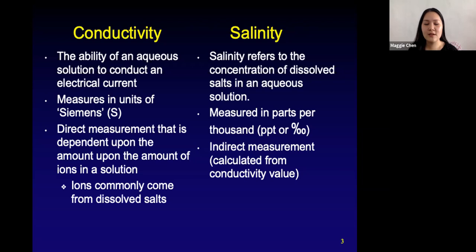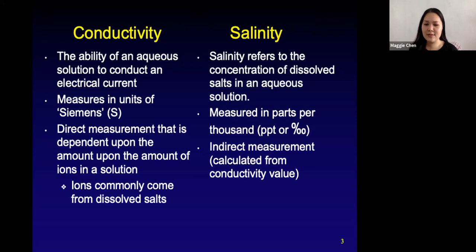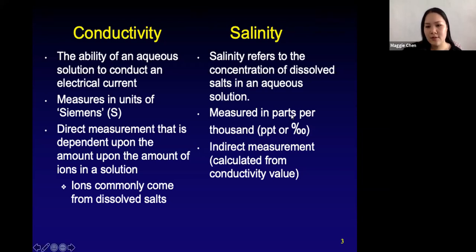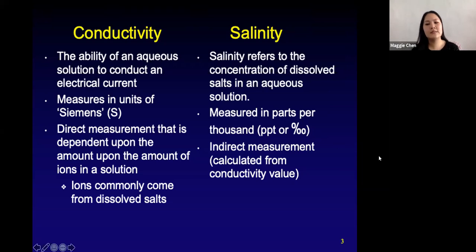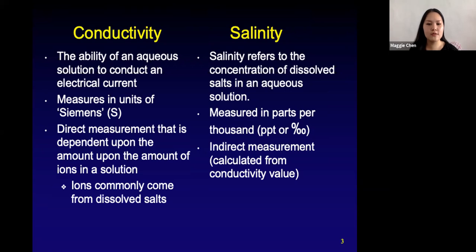Salinity refers to the concentration of dissolved salts in an aqueous solution — how salty is your solution? It's measured in parts per thousand, PPT, or it looks like a percent symbol with an extra zero at the end. It's an indirect measurement; you can't directly measure it. It's calculated from our conductivity value.